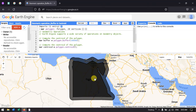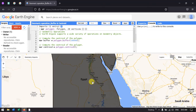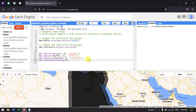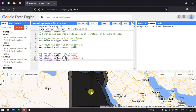This is our centroid and buffer analysis in Google Earth Engine using geometric operations. In this video, we have created a buffer around a polygon and also computed the centroid to determine the center of the polygon. Thanks for watching — please subscribe to our channel and make sure to give us a like. Thank you.